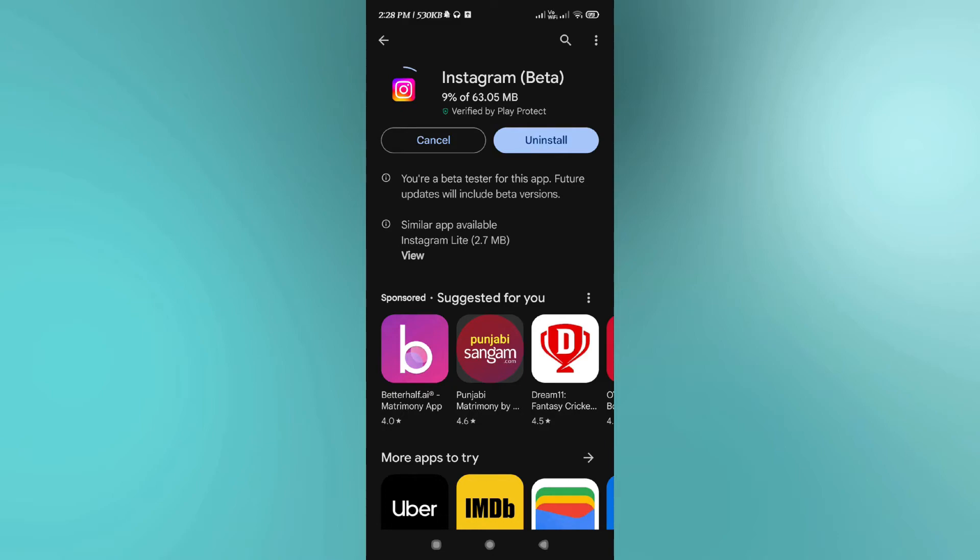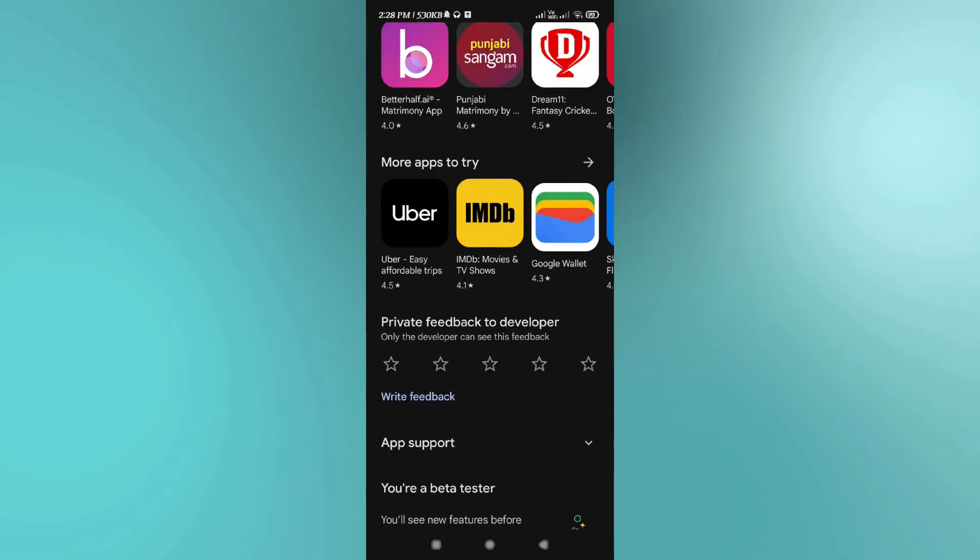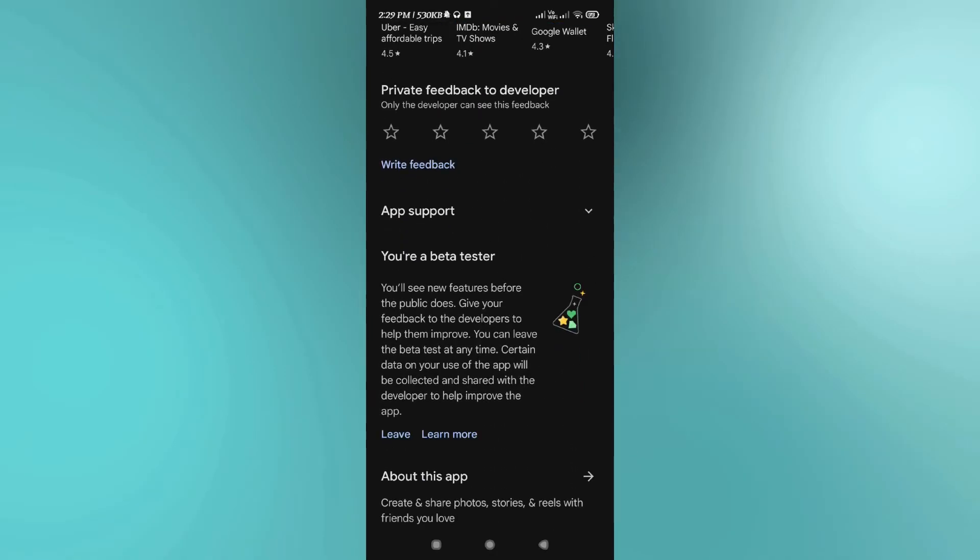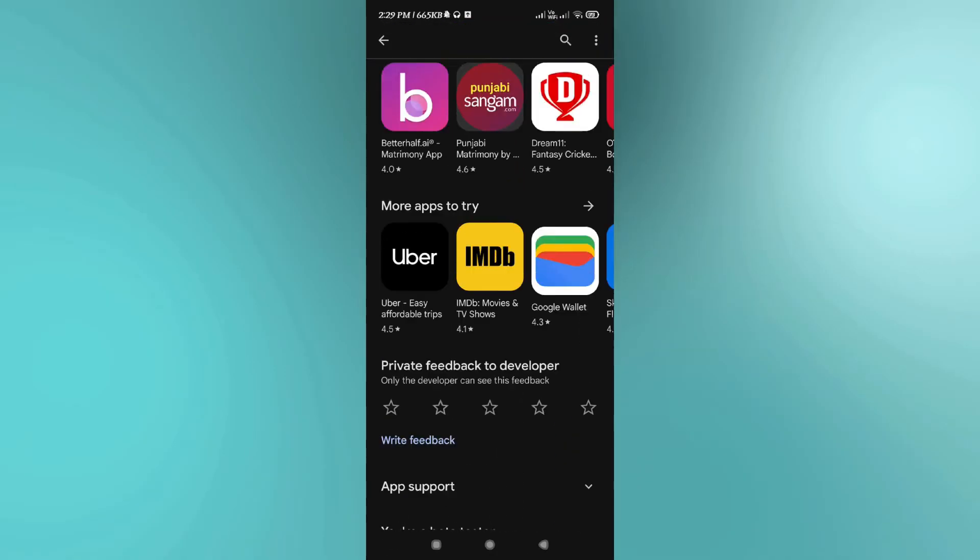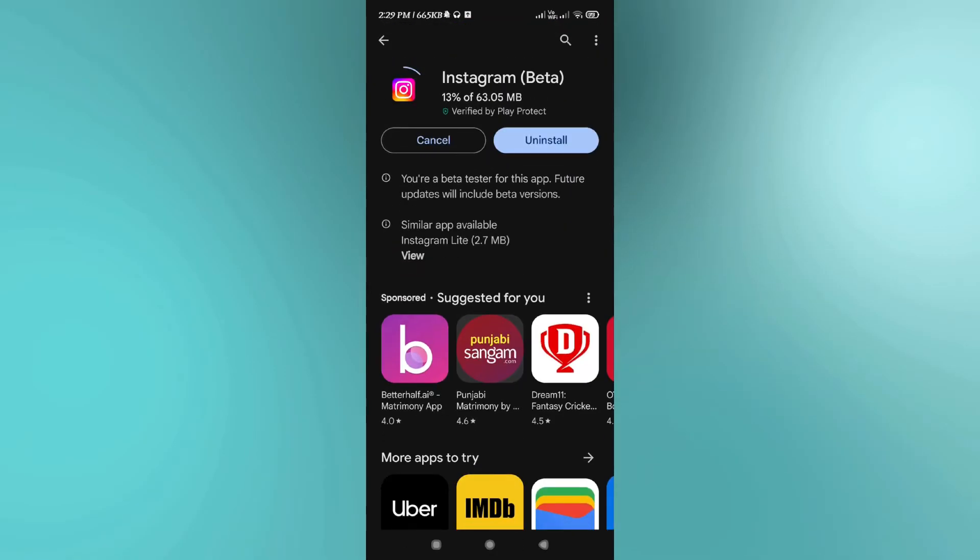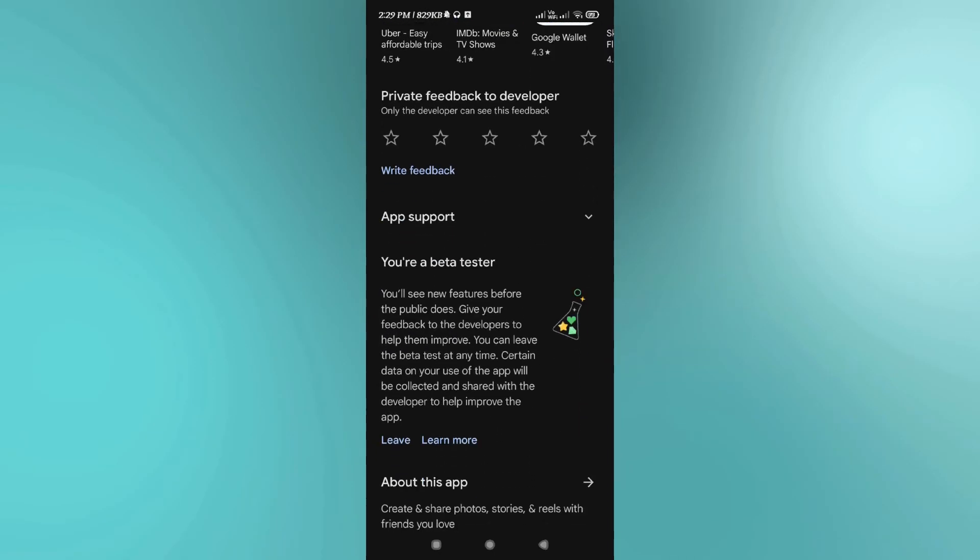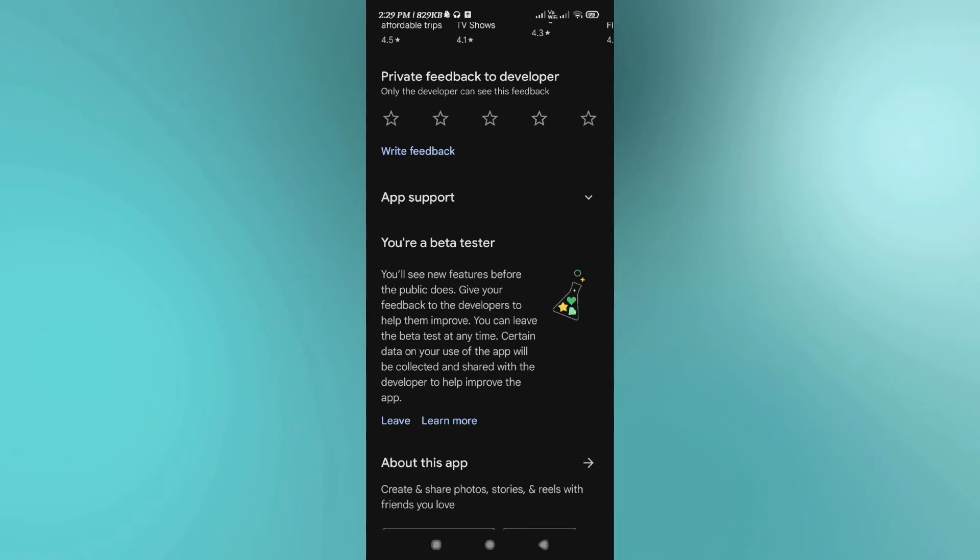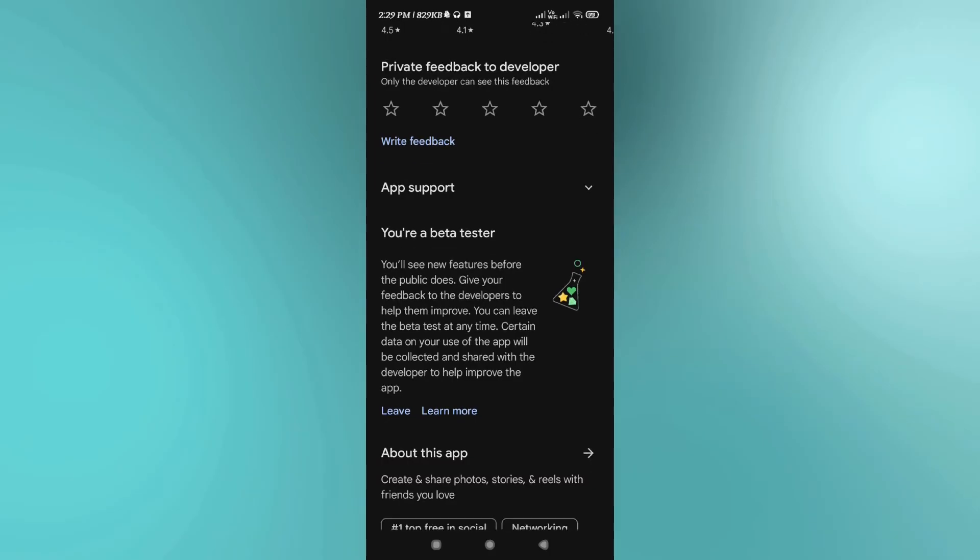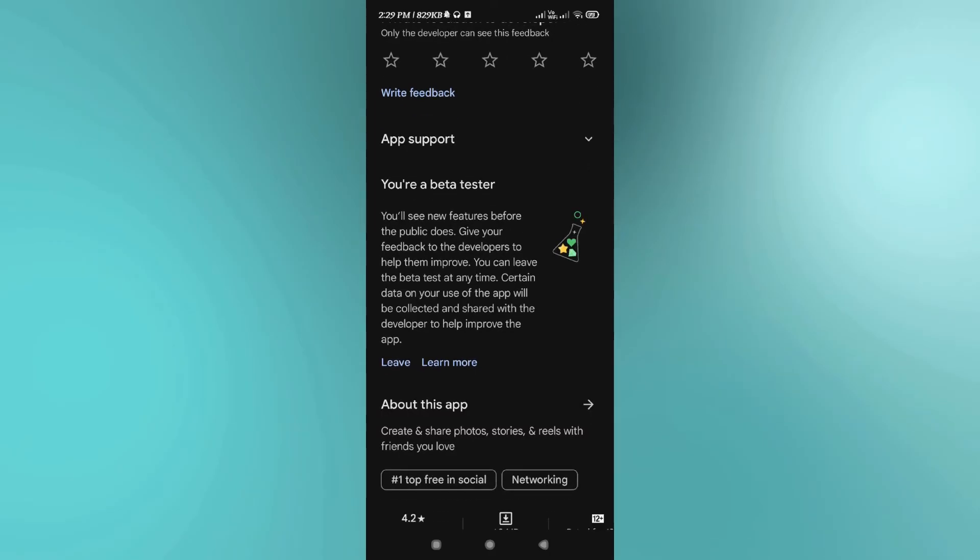Now if you are still not able to find that camera icon, then what you can do is you can simply join yourself into Instagram beta. For that, you are going to see the beta icon in the bottom. If you scroll down, you are going to see that you are a beta tester.